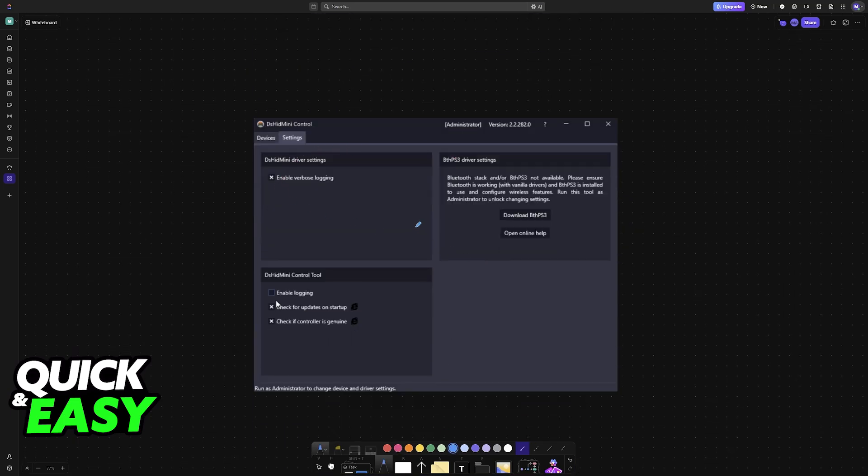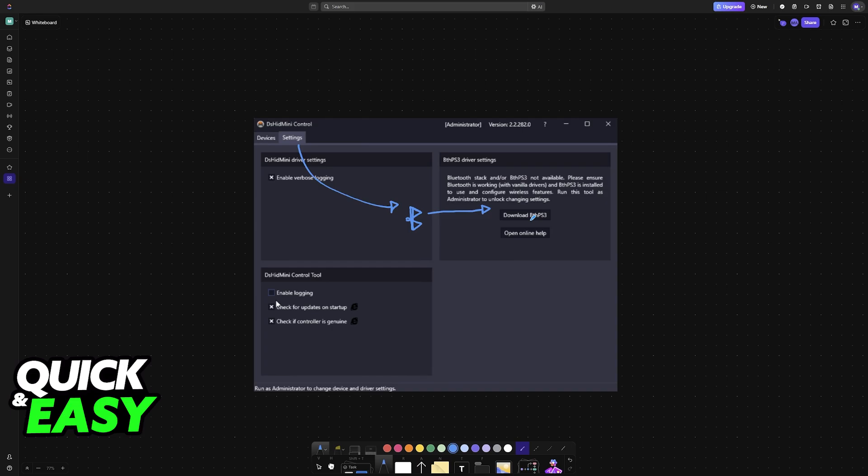If you want to use Bluetooth, switch over to the settings tab, and inside of the settings, you will find the option to download DTHPS3. As the name suggests, this will allow you to use Bluetooth on your DualShock 3, so you need to download this tool and configure the wireless settings.